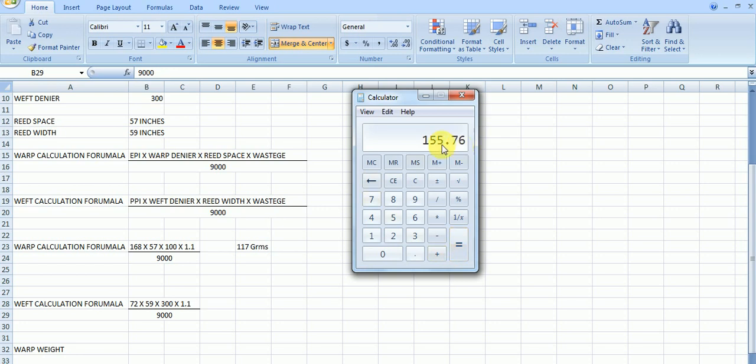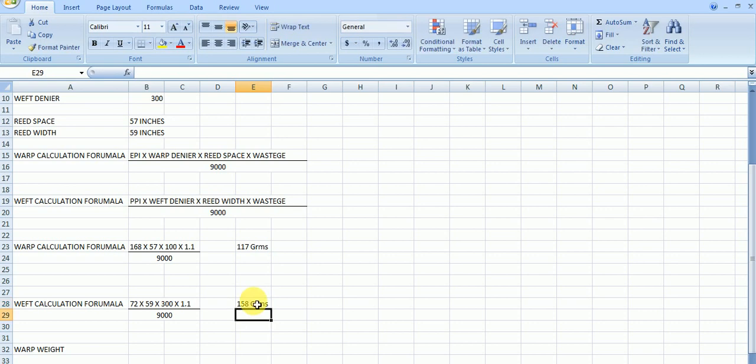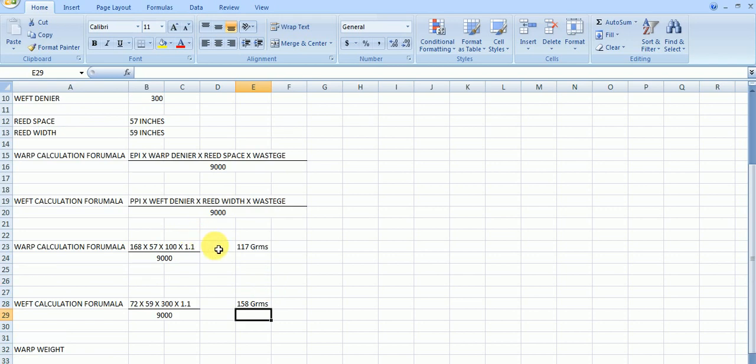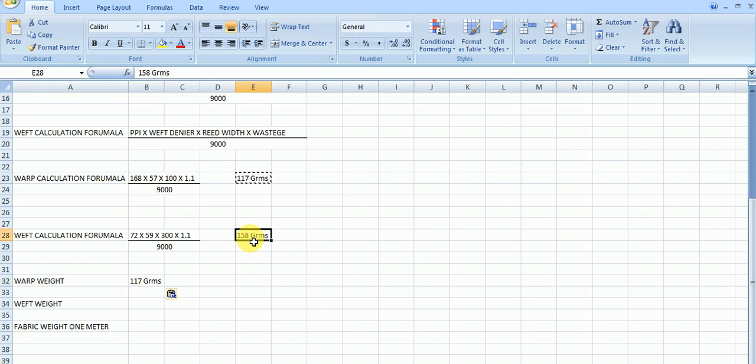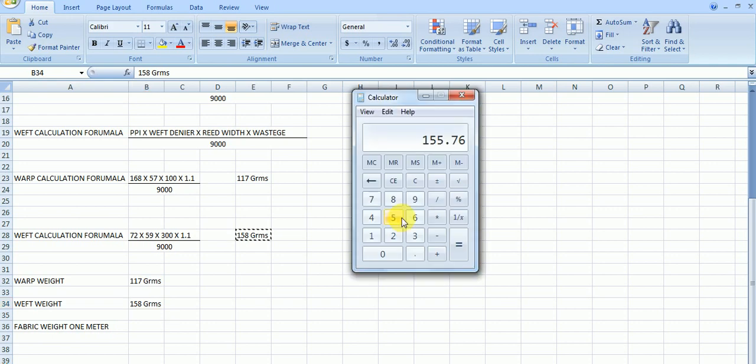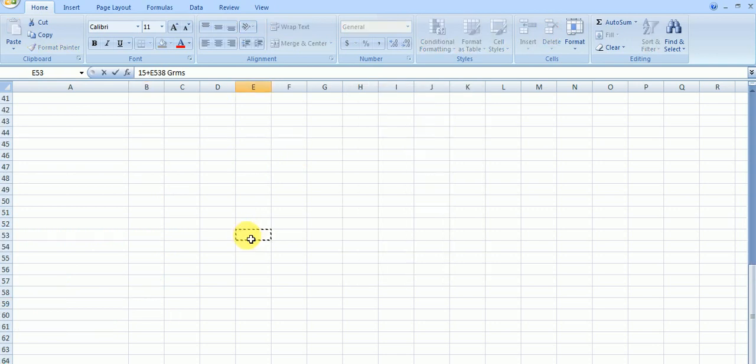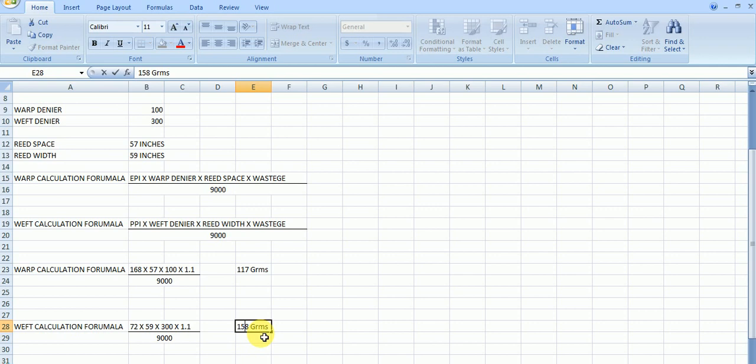So we required weft weight is 155.7. We can take it as 158 grams. Okay. For making this fabric, we required 117 grams of warp weight and we required 158 grams per weft. So what is the fabric weight of 1 meter? You can just calculate these two. You get the fabric weight for 1 meter. This is 156. Sorry, not 158.